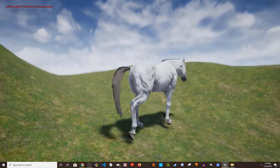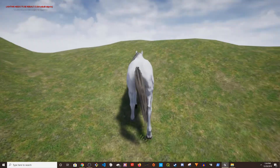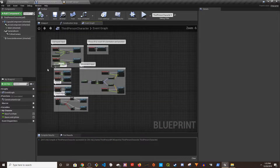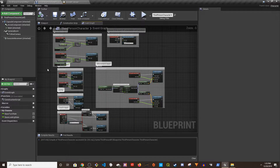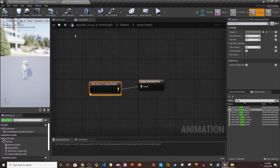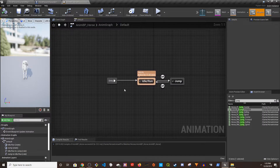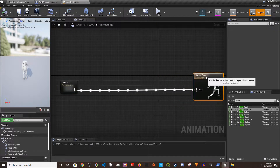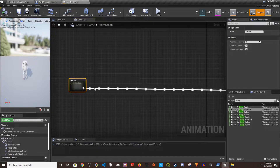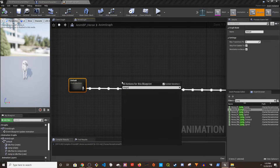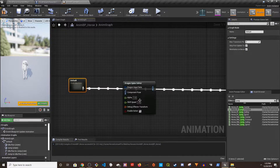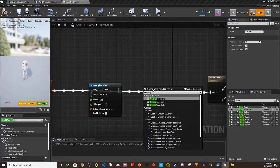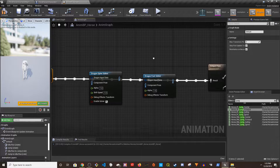Now that the plugin is installed, we need to add two nodes in the Anim Blueprint between the existing nodes: Dragon Spine Solver and Dragon Foot Solver.